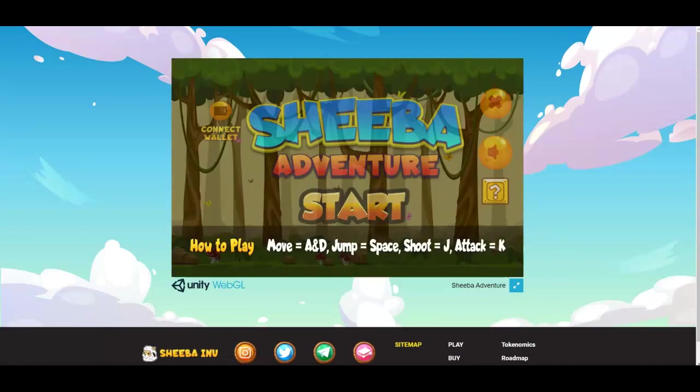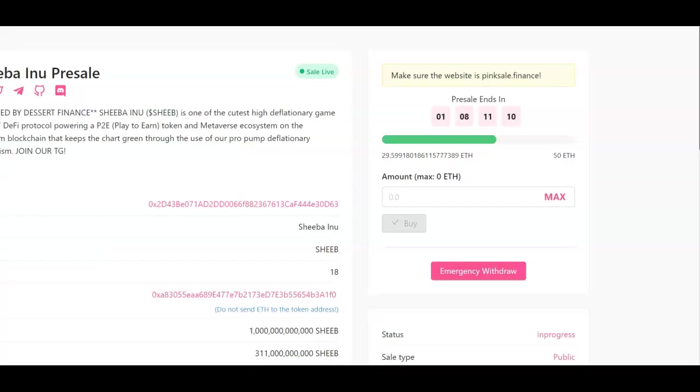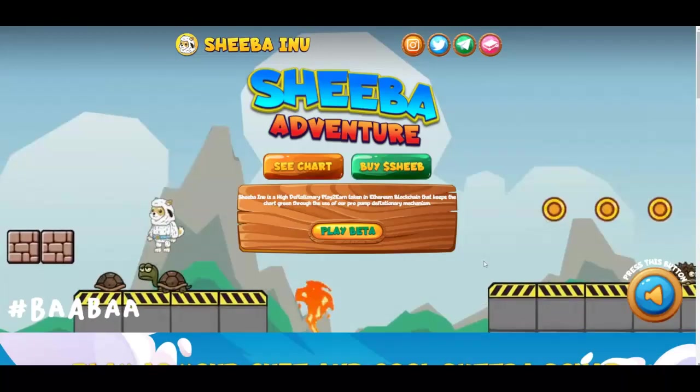That's a little bit of the game. Now there is a pink sale that's going on - 29.5 ethereum already into this pink sale for the pre-sale. So if it's something you want to do, do your research. I just want to show you something that's coming out very soon in about less than two days.